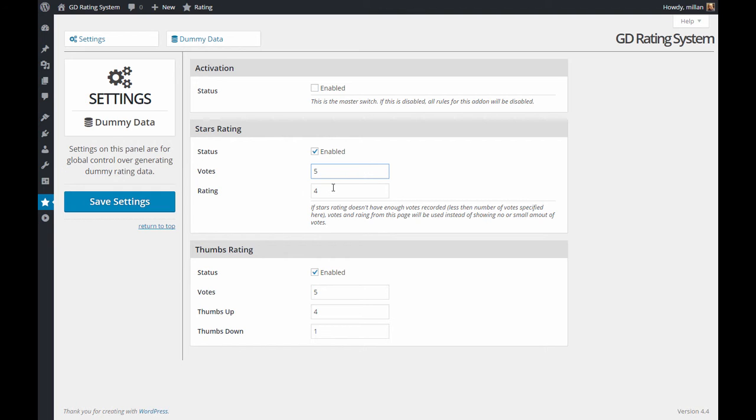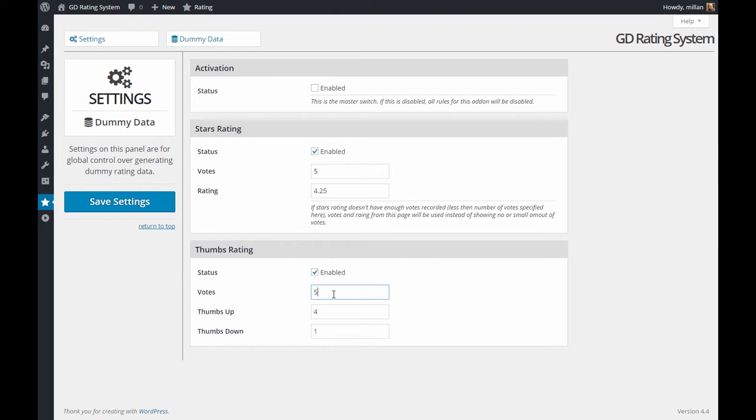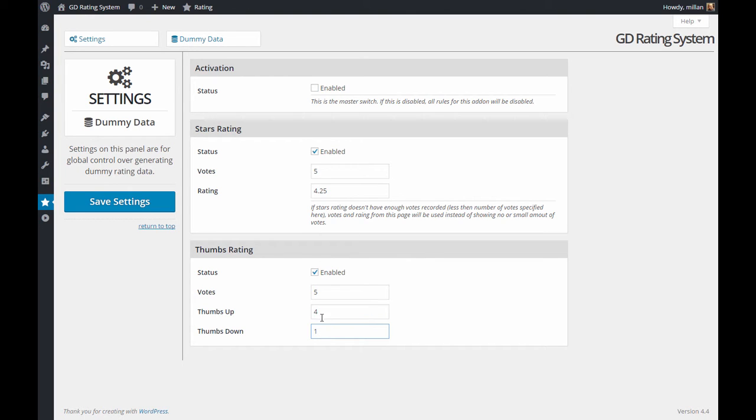And this is the rating users will see. For thumbs rating, the number of votes is a similar value, but you can set thumbs up number and thumbs down number separately. So in this case, the rating will be 3.